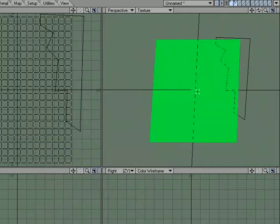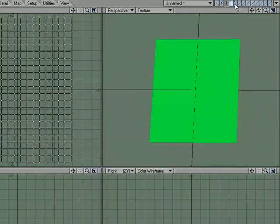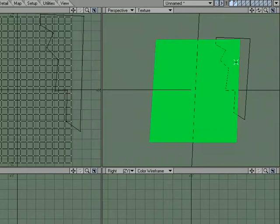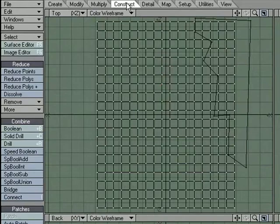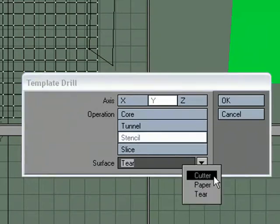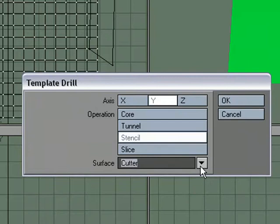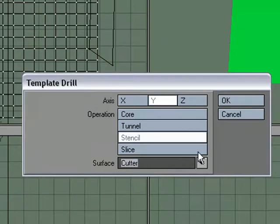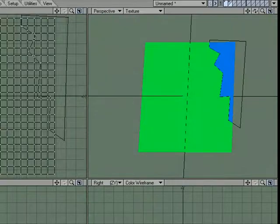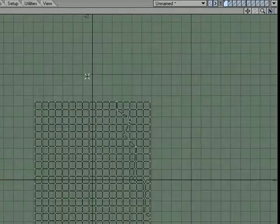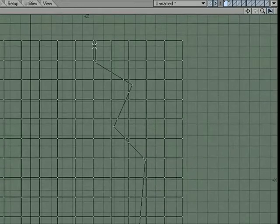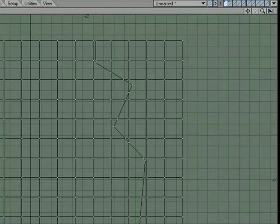Now what I want is I want to stencil this shape onto the surface. So with it in the background, I'm going to come over to the Construct tab, choose Drill. In the Y axis I'm going to choose Stencil, and we used Cutter as the surface name. So what that does is not only does it put the surface on there, but you can see that it's sliced into the geometry, and we'll take advantage of that.